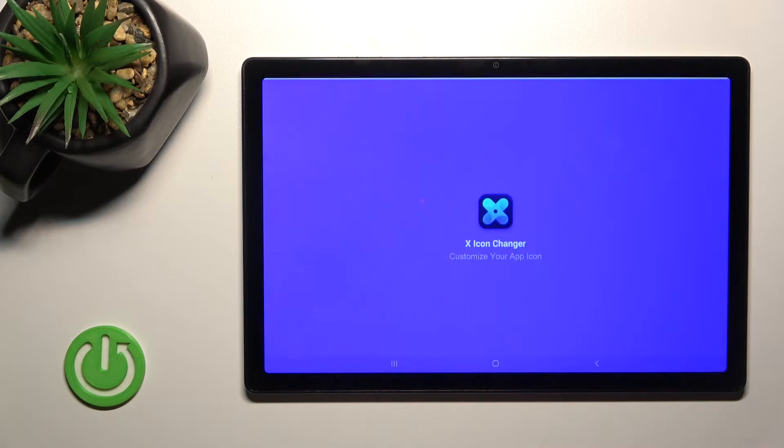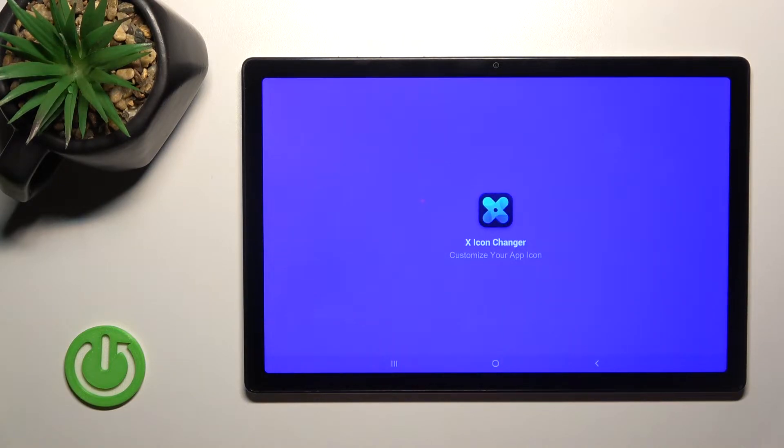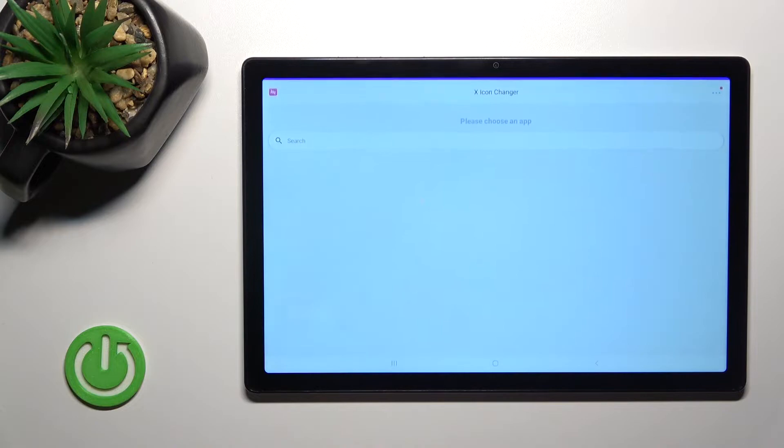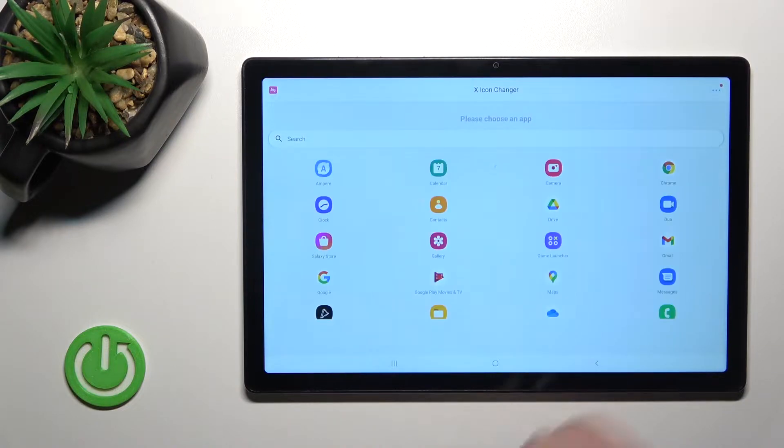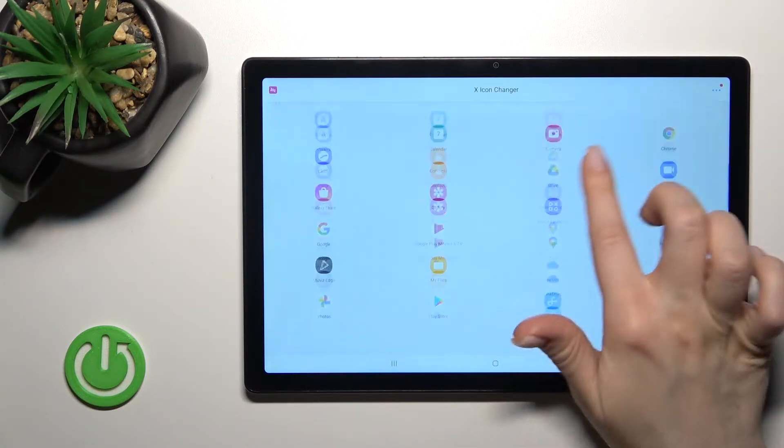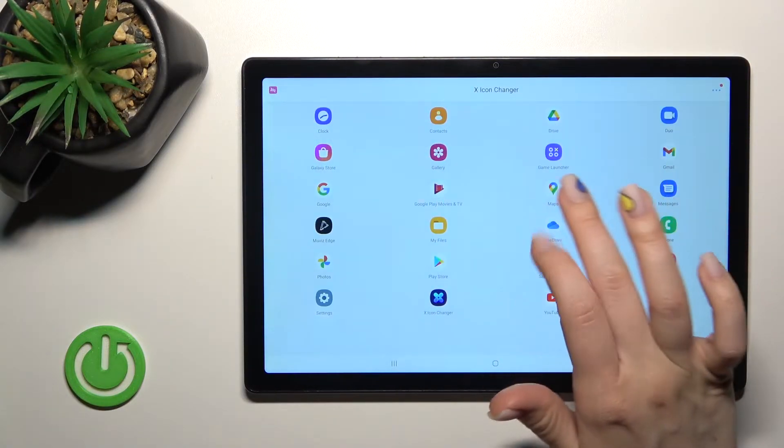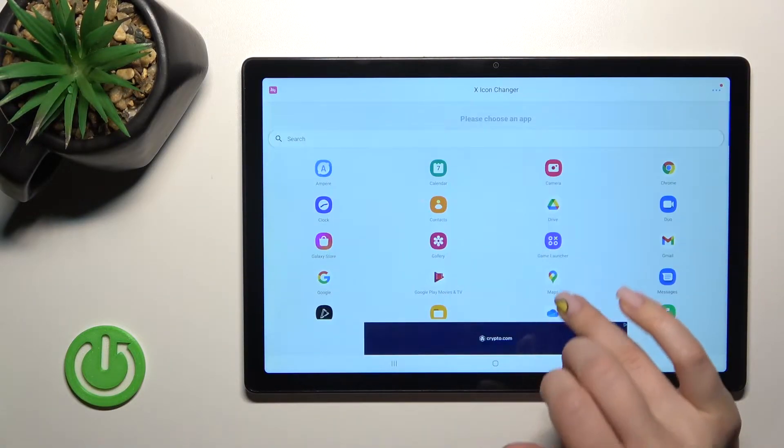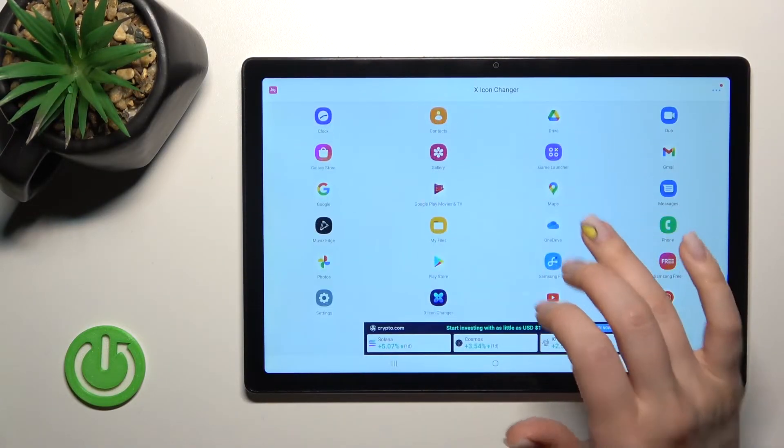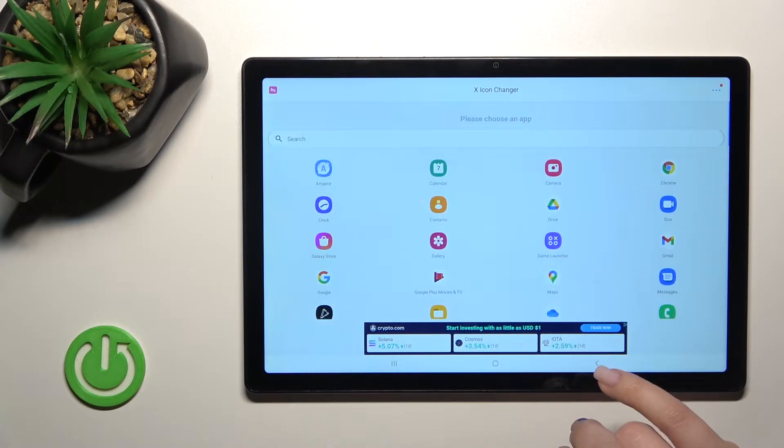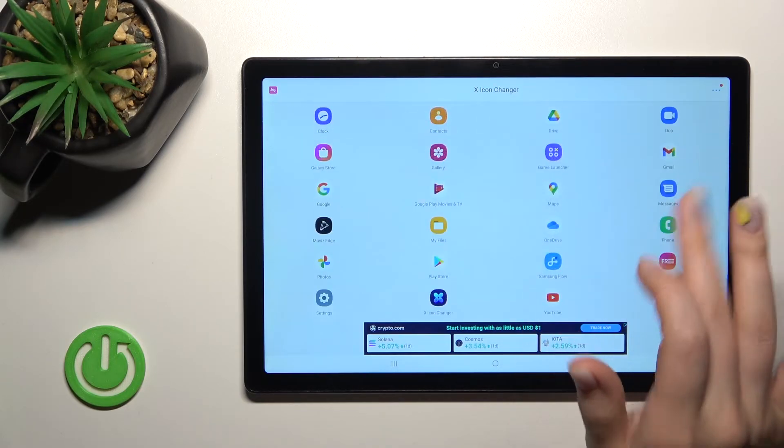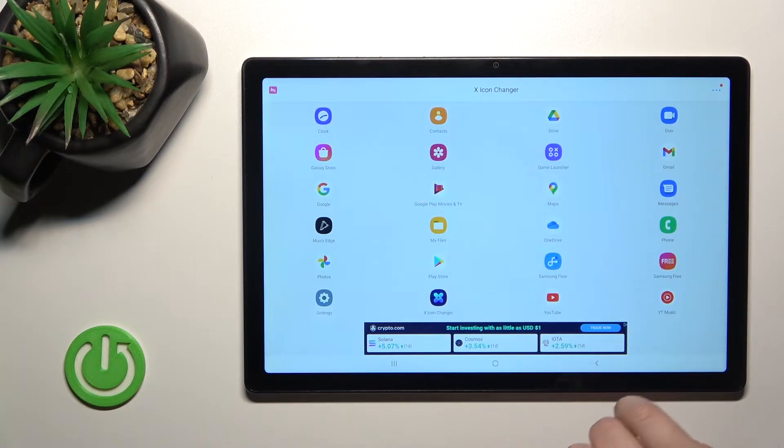After that, open the app. Here you can see all the available applications on your device, and you can select one to change the icon.